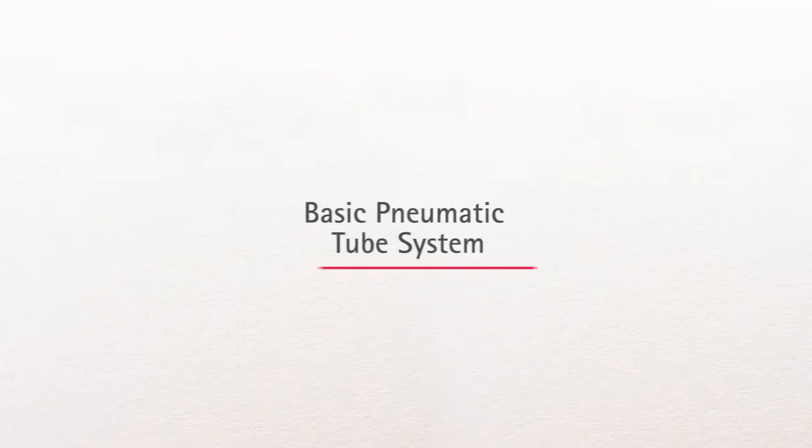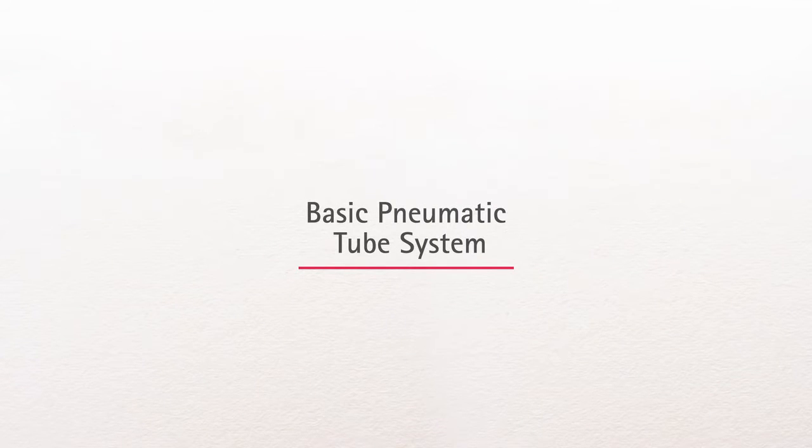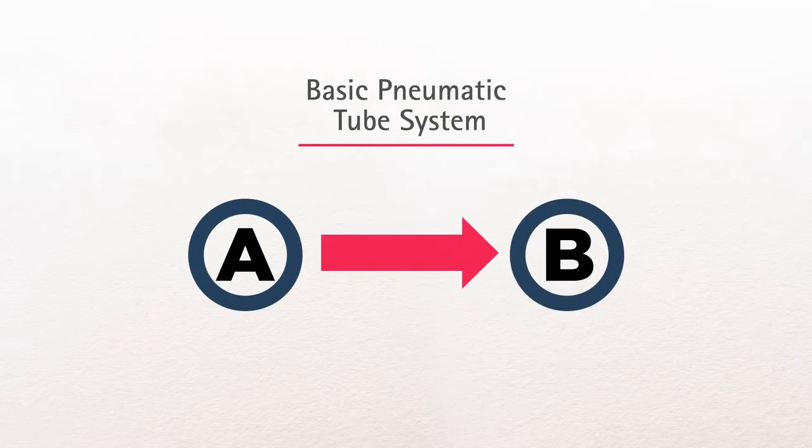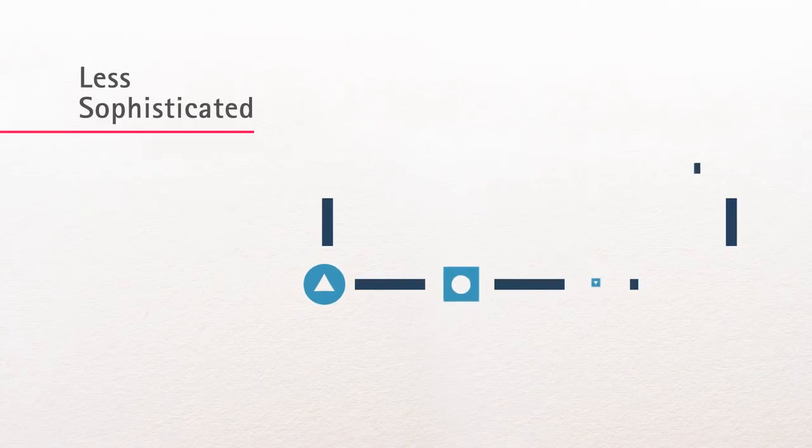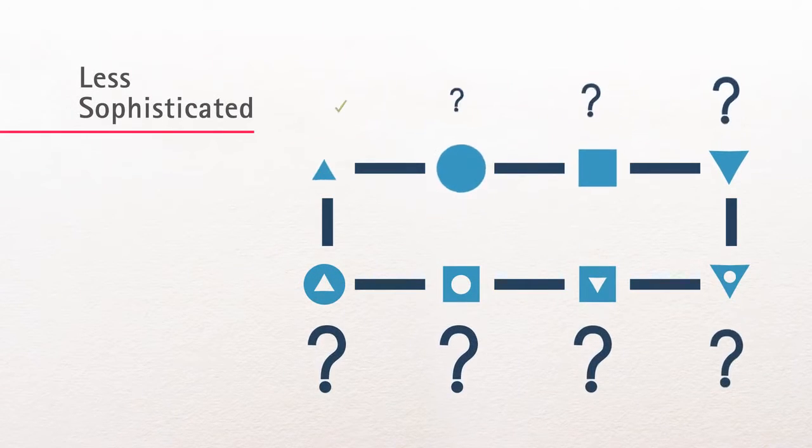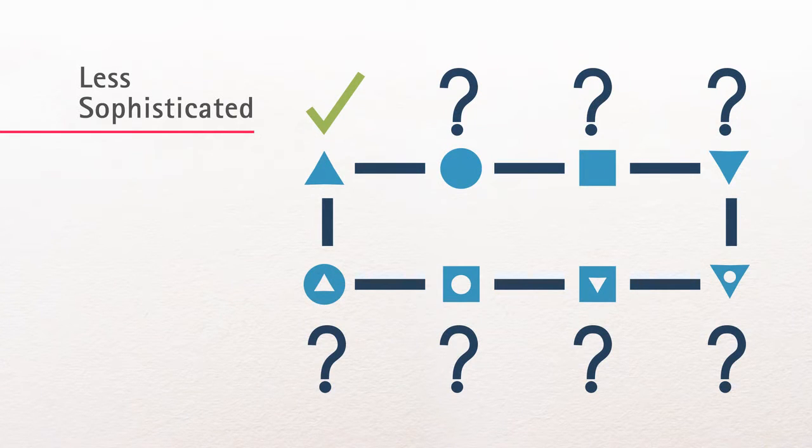For instance, a basic pneumatic tube system is set up for very simple point A to point B transactions. It gets the job done, but often this type of system lacks the sophistication required in a healthcare setting.